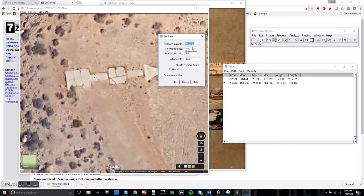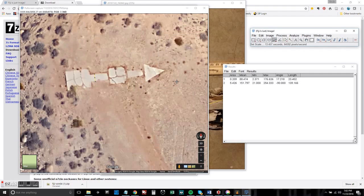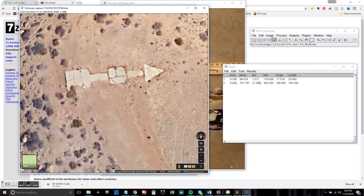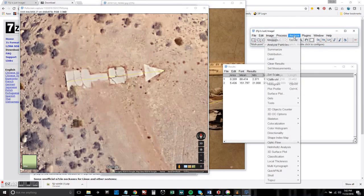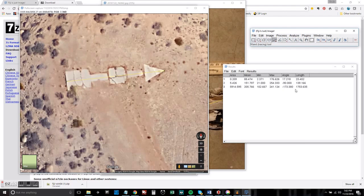I'm going to set the scale one more time using that last measurement. Now we can measure the length, got 17 meters, over 17 meters. Then we can measure other things as well.